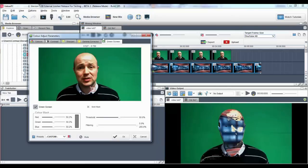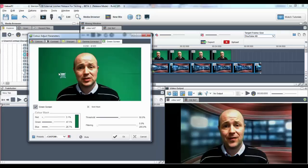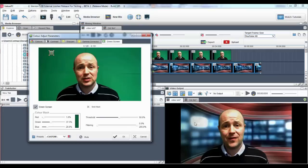To reverse this, simply grab the color hotspot and move it to the color you wish to mask. You'll now notice in the video output window the green screen background has been replaced by the new background.